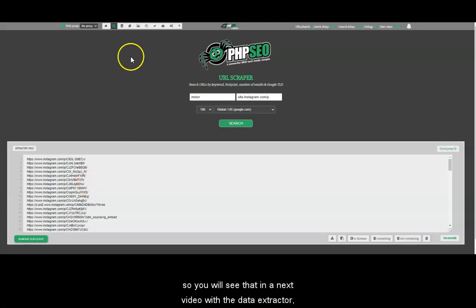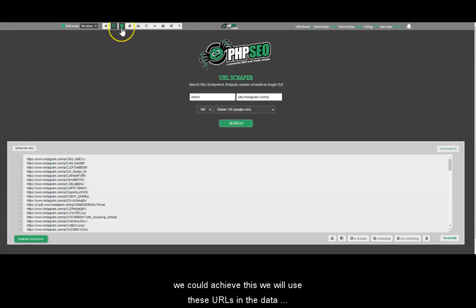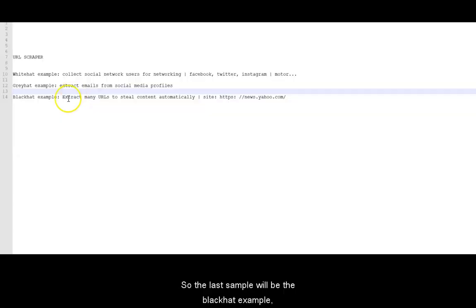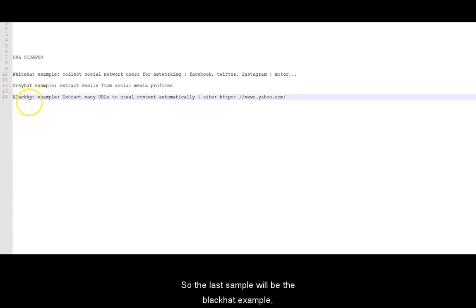So you will see that in this video with the data extractor, we will achieve this. We will use these URLs in the data extractor and we can extract the image there. We can extract almost anything.